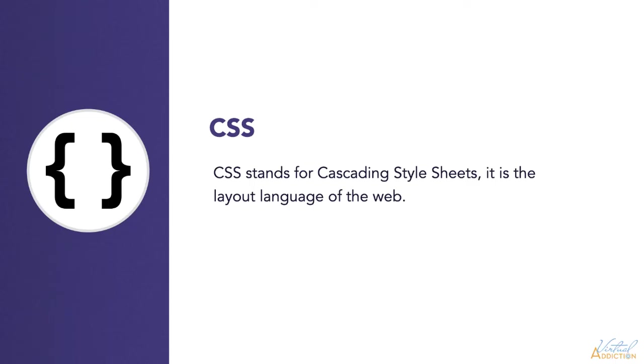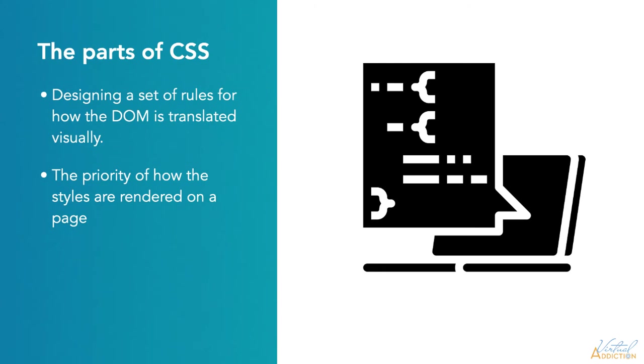Design for a website will require learning on how to work within the layout language of the web, which is called CSS. CSS stands for cascading style sheets. Like HTML, it's made up of two parts. First, CSS is about designing a set of rules or style sheets for how the DOM is translated into a visual form. The second part is the cascading style rules. These are the sets of rules that describe the priority of how the styles are rendered within a page.